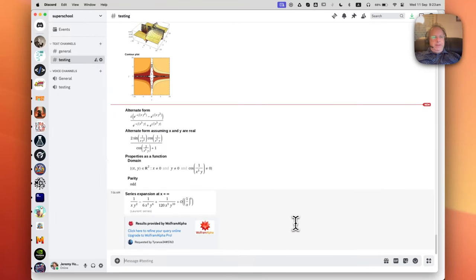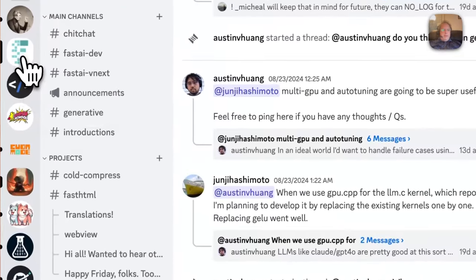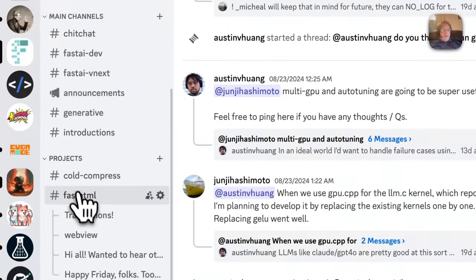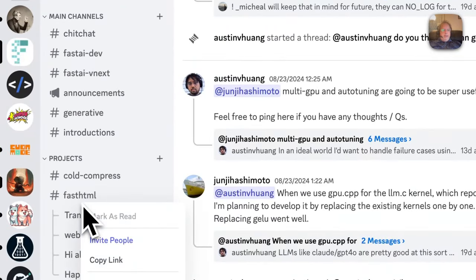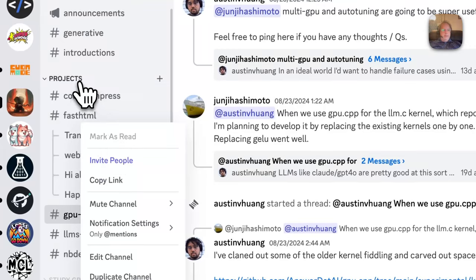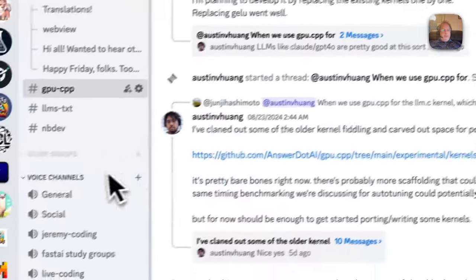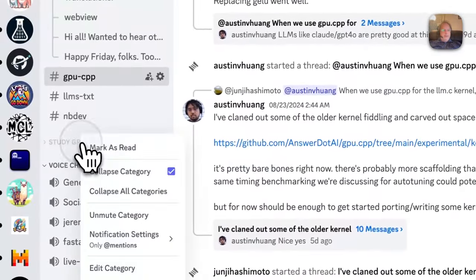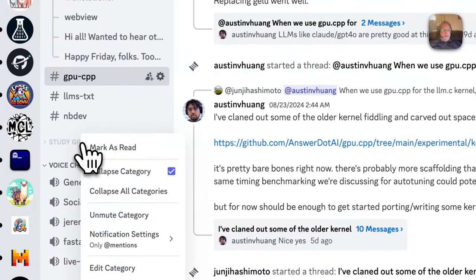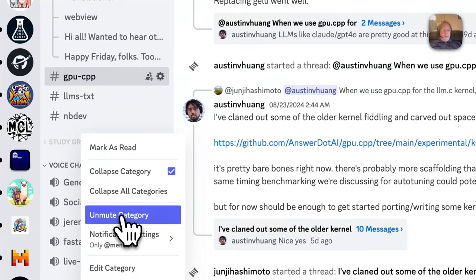Okay, so that's the key thing to know, is make sure that you mute any servers that you don't really need to know about. Also, you can mute categories and channels. For example, I'm not in any study groups for Fast AI, so I just went ahead and muted the whole category.